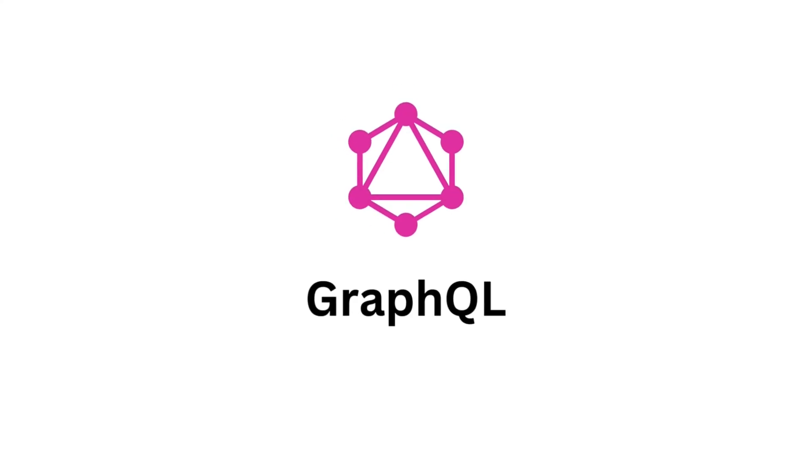Welcome to this episode on how to use GraphQL with Golang and MySQL. In this video, we'll be setting up a simple GraphQL server that fetches data from a MySQL database. Before we dive into the code, let us understand what GraphQL is.